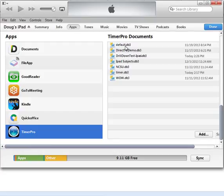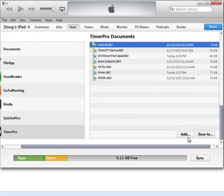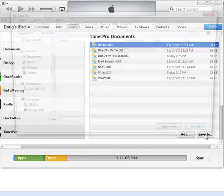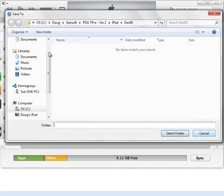So what you'd like to do is you'd like to copy this from this iPad. So you just click on it and say save to, and then you can save it back to your PC.